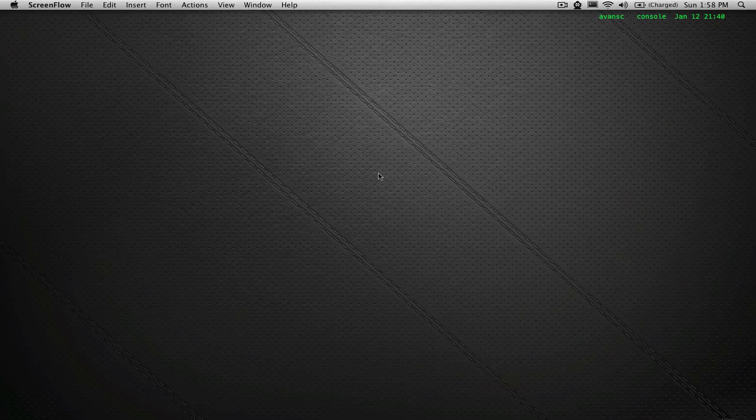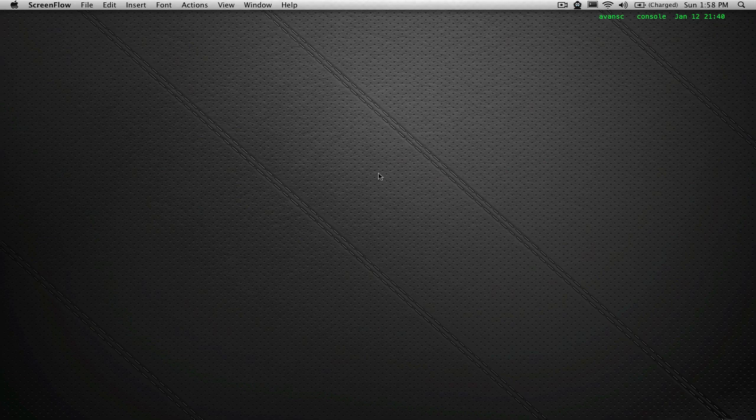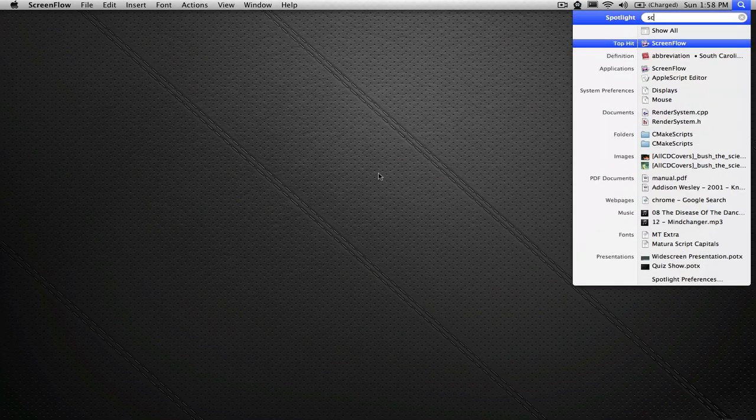Hi, I recently received a few requests on how to set up SDL with Xcode, so that's what we'll be doing today. So let's get started.